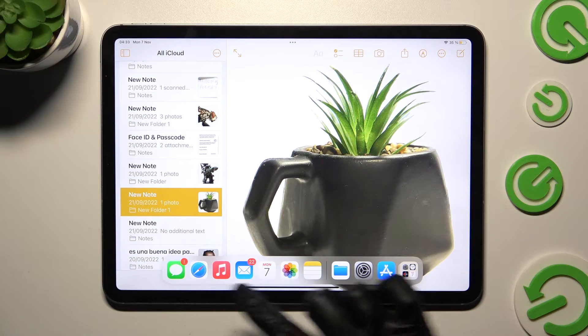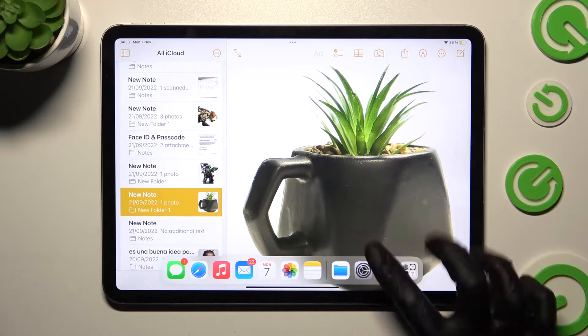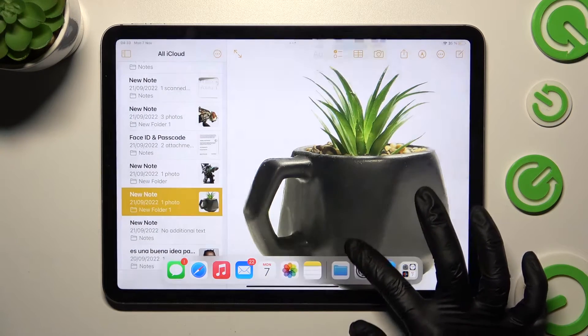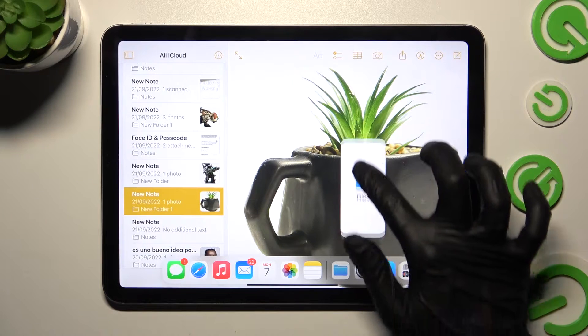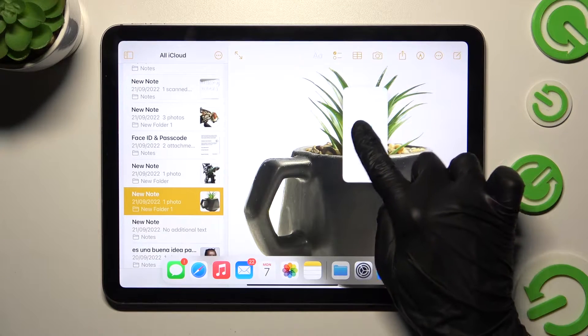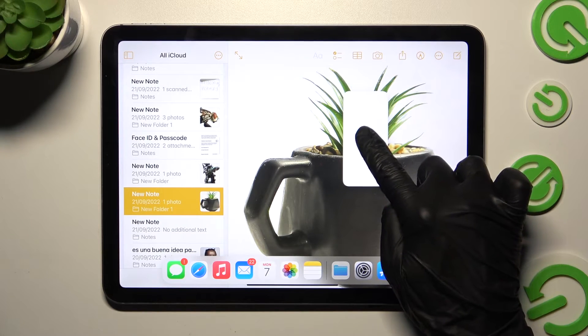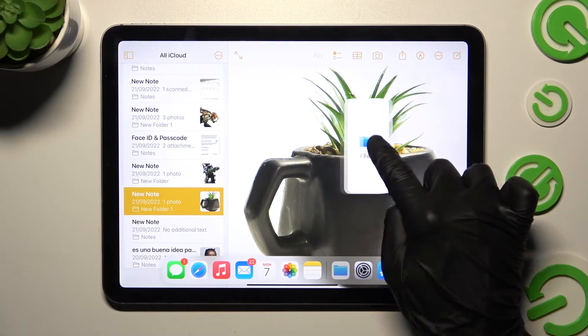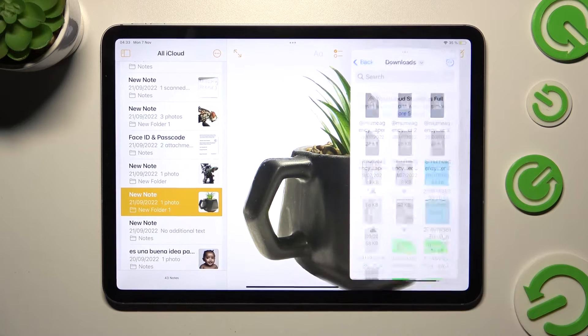Now you need to hold one of those apps, like Files, swipe it, hold it, and then when you see this kind of window, let go!